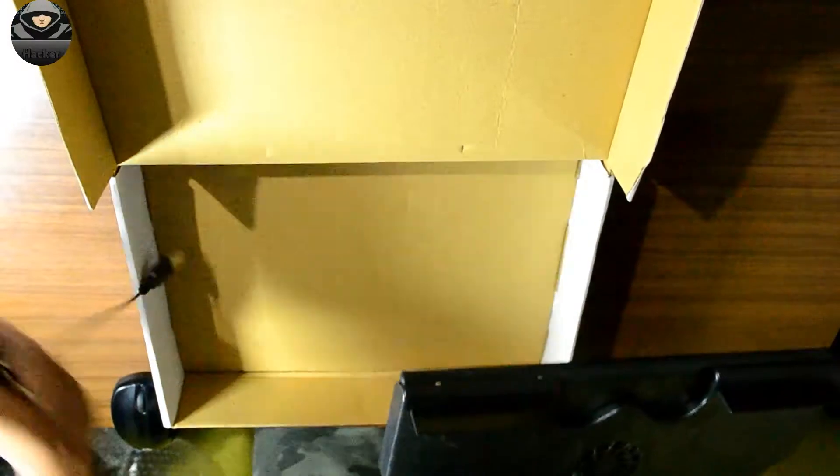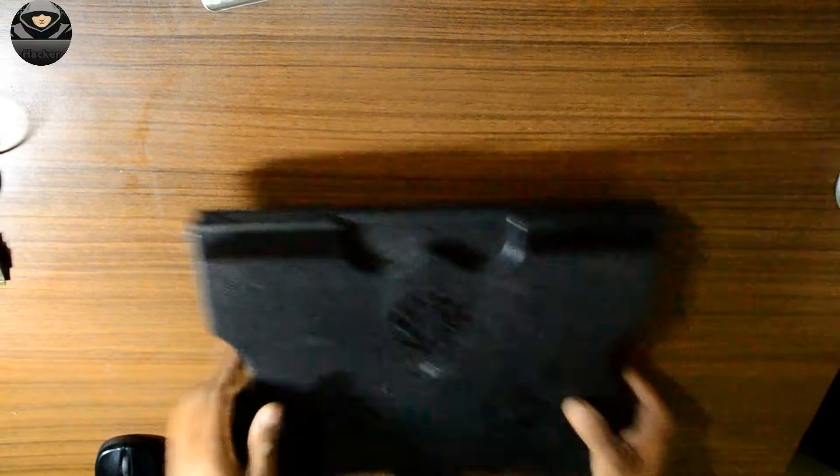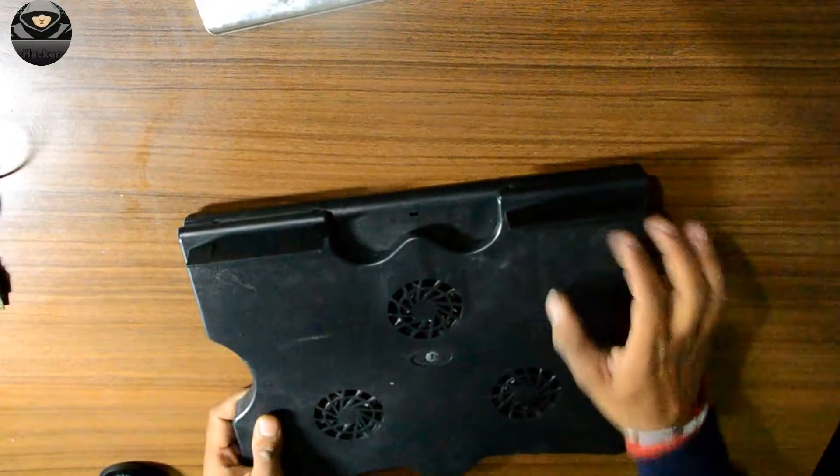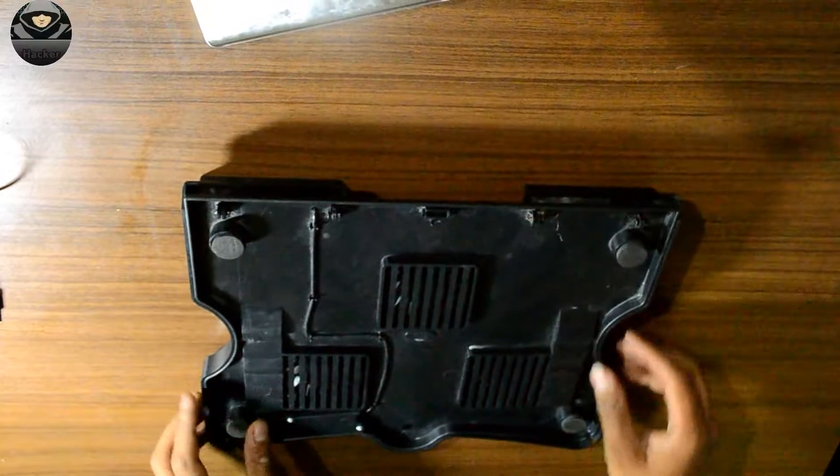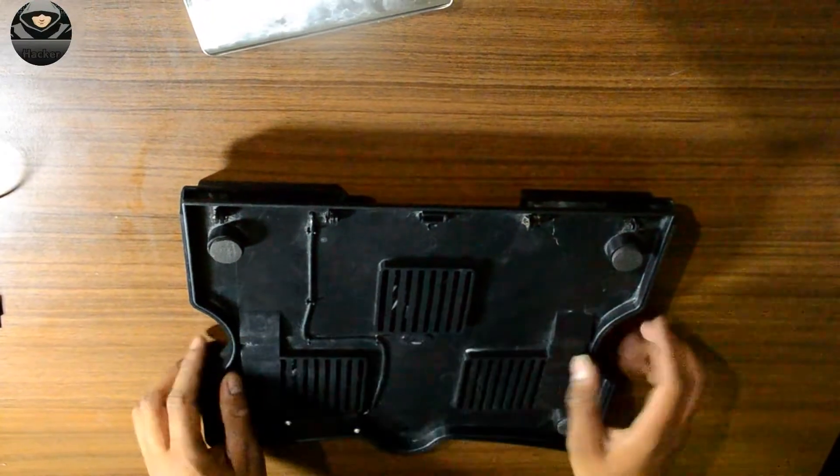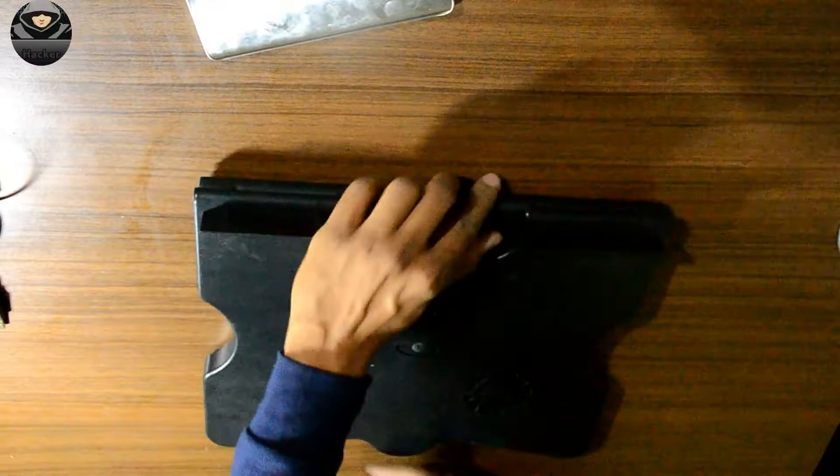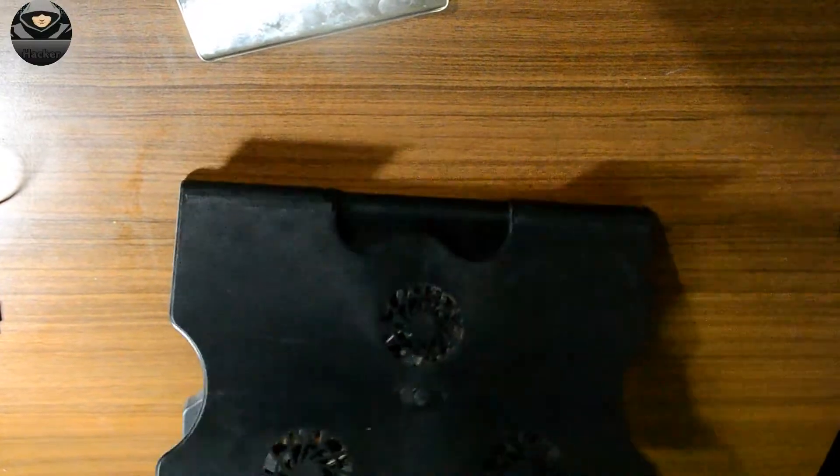So let's keep the box aside and see how the cooling pad is. It's quite heavy. The quality is good. These are the three fans. We can adjust it to our laptop by opening it.